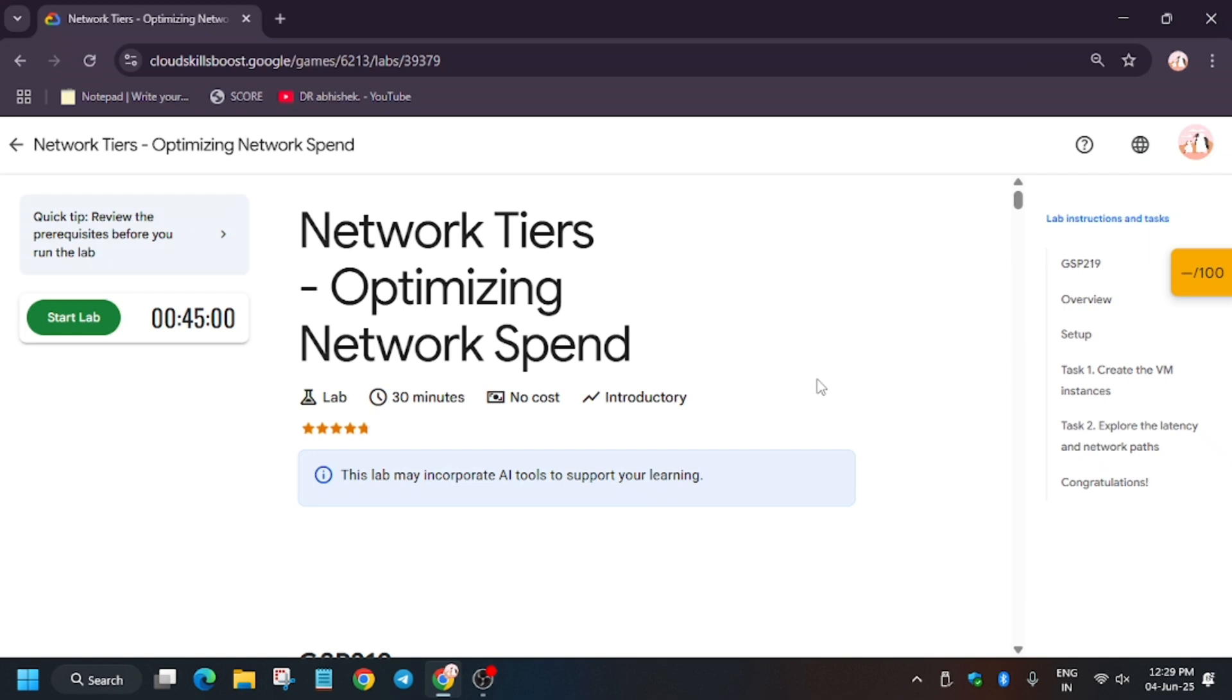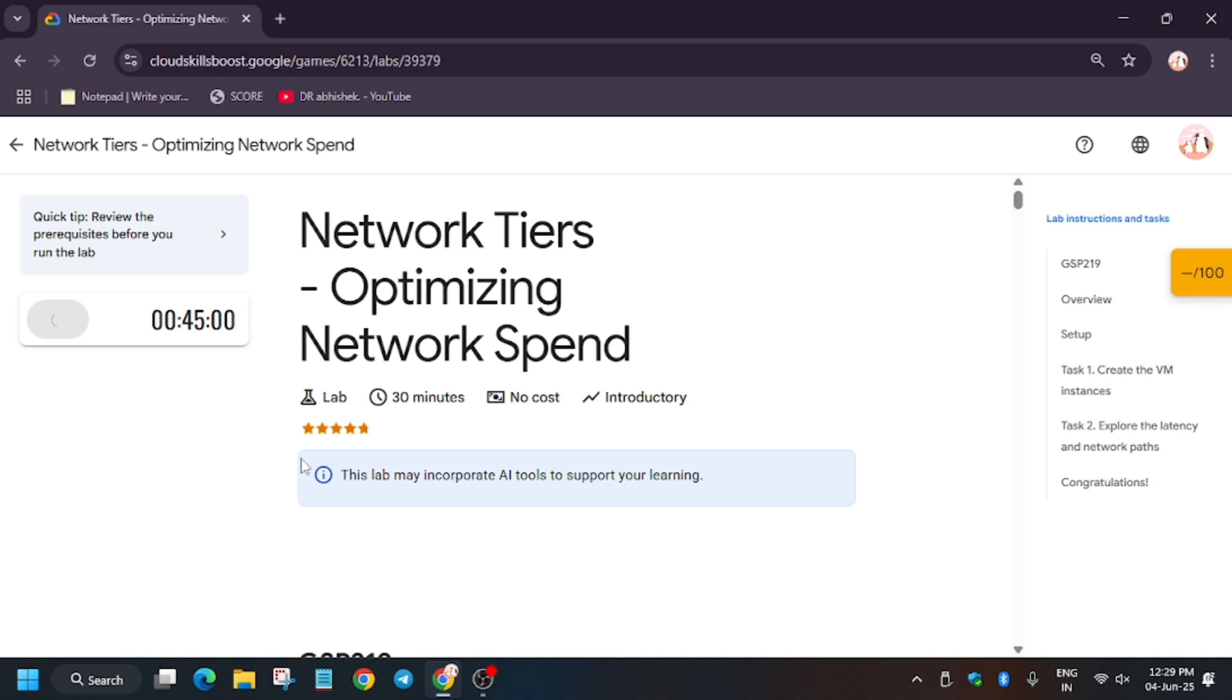So hello guys, welcome back to the channel. In this video we'll cover another amazing lab: Network Tiers - Optimizing Network Spend. First of all, click on Start Lab. And if you're new to this channel, do like the video and subscribe the channel. Now if you want to know how to enable this check my progress bar, do check the description. Now let's start.